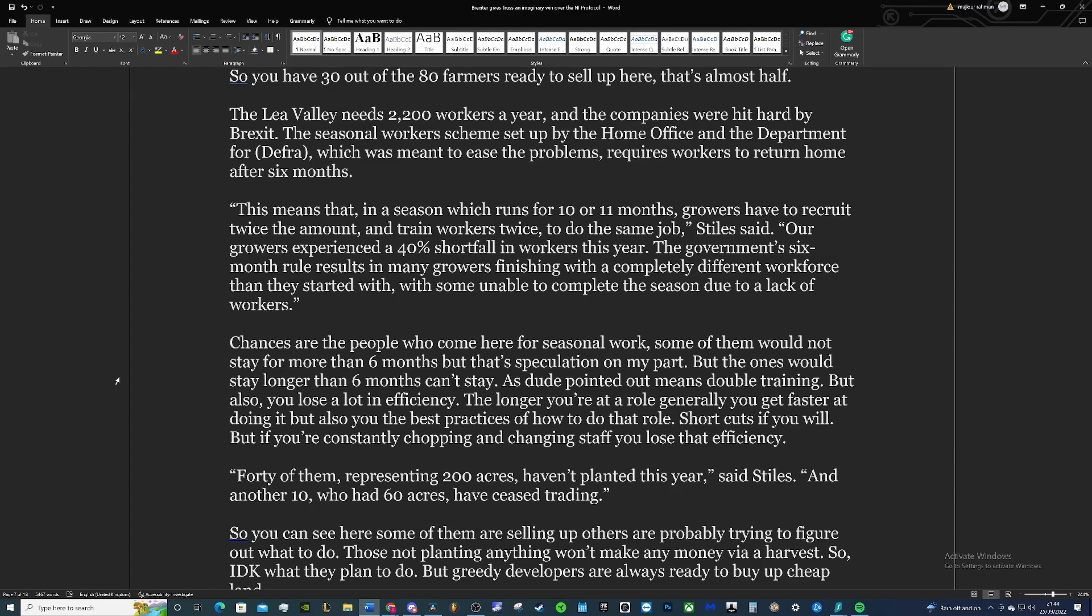The seasonal workers scheme set up by the Home Office and DEFRA, which was meant to ease the problems, requires workers to return home after six months. This means that in a season that runs for 10 to 11 months, growers have to recruit twice the amount and train workers twice to do the same job because they're going to have to leave after six months, you need another batch to come in ready.